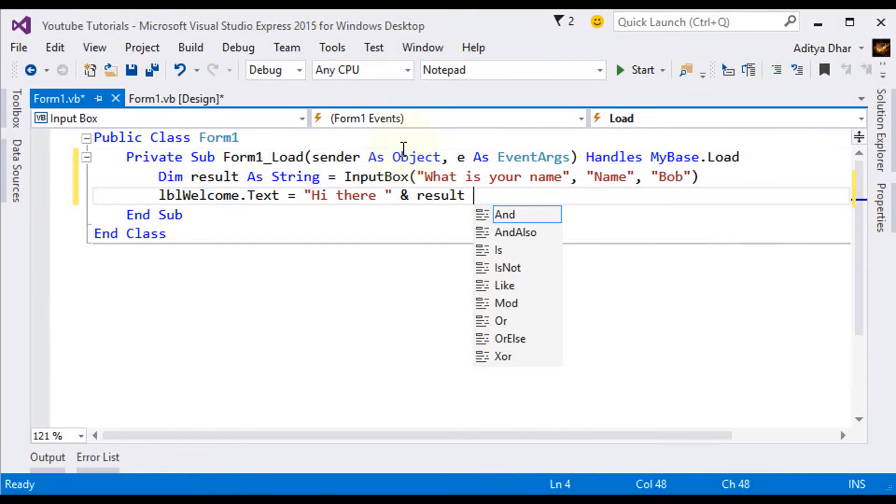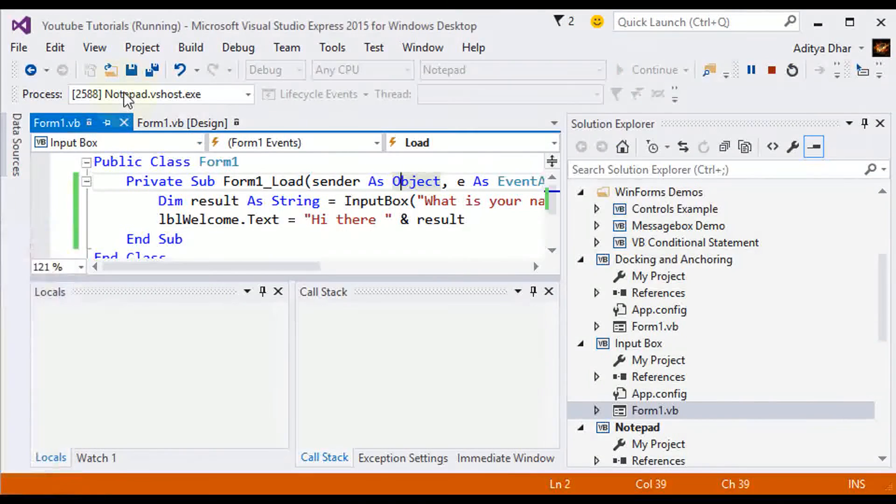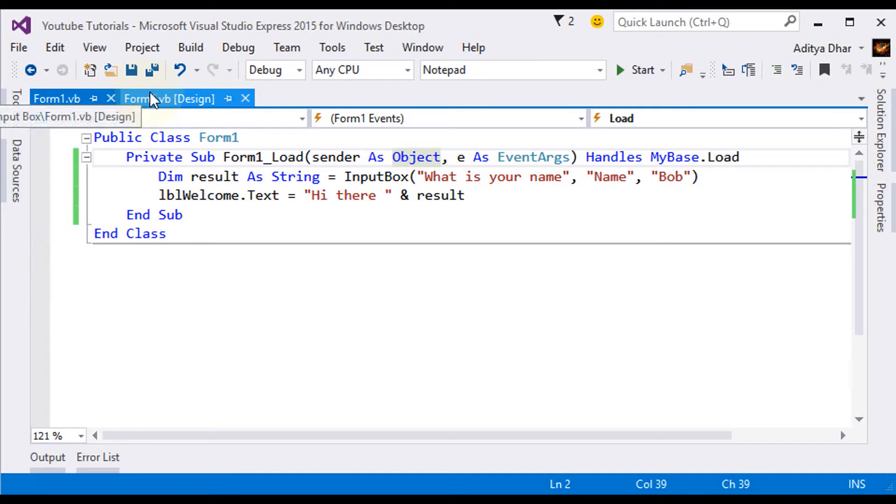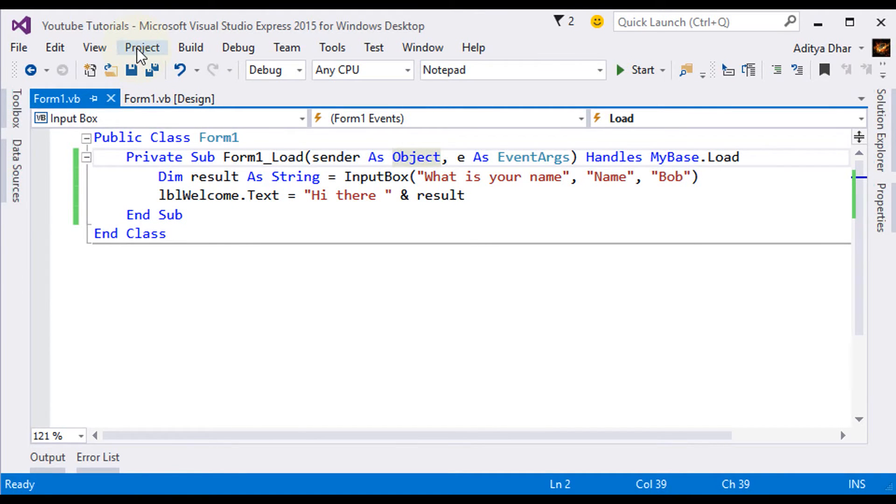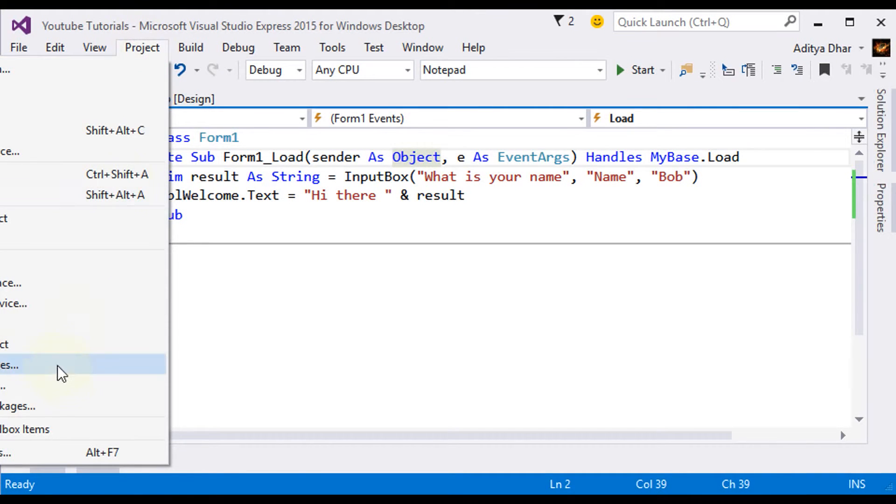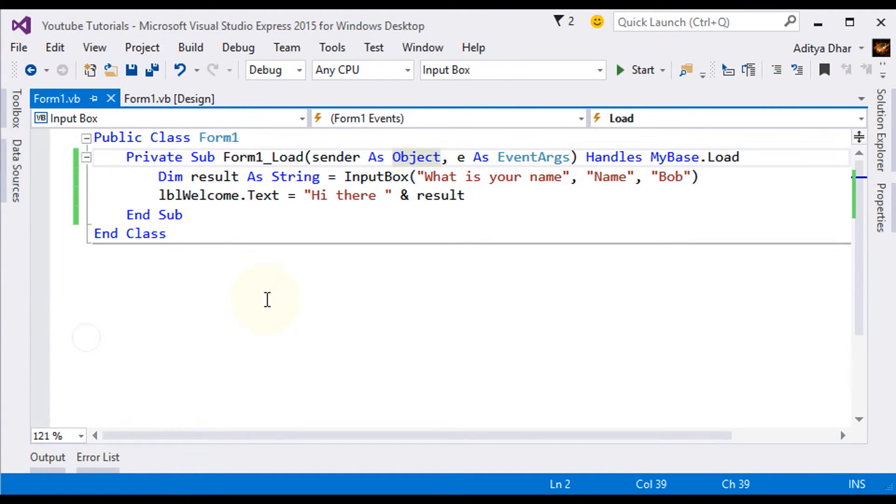Let's go ahead and try it out. Go to project, then click on set a startup project. Now click start.